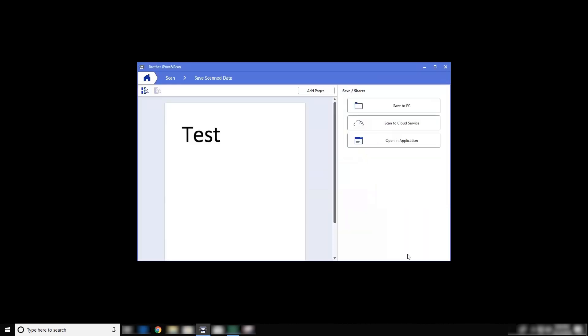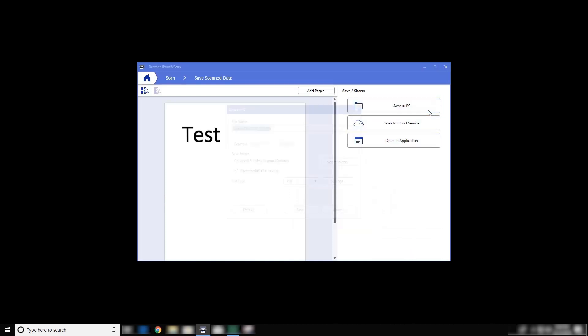Once the document is scanned, a preview will display. Next, click Save to PC.